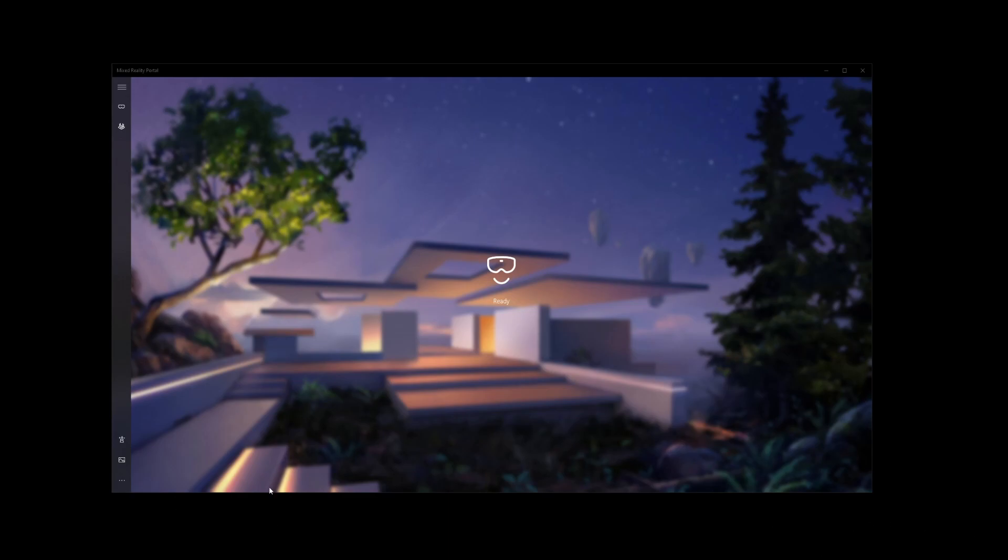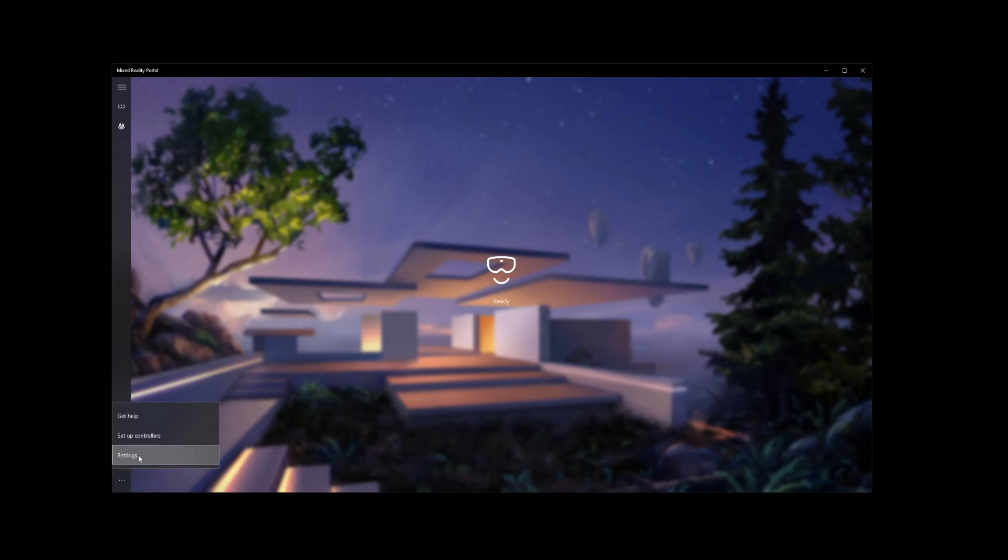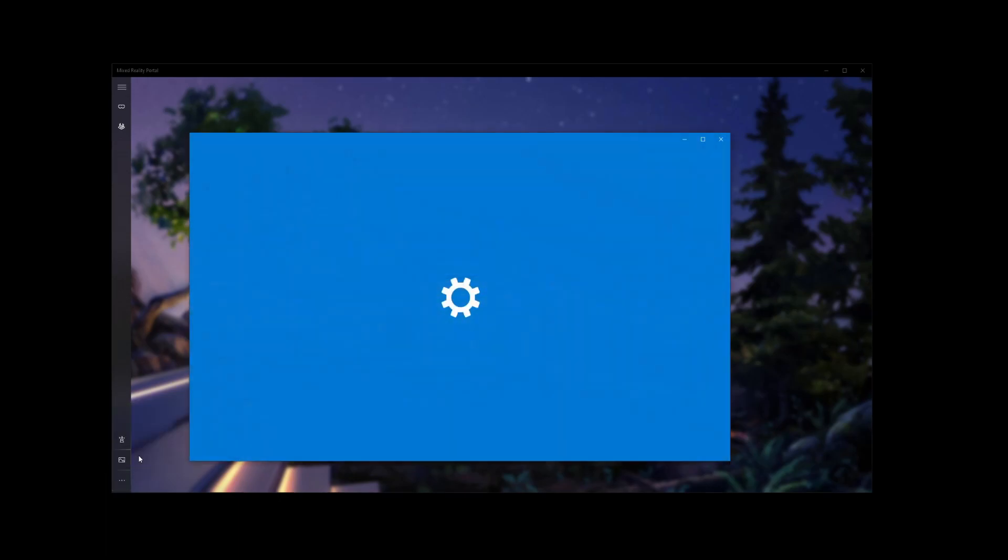To do this, all you need to do is go into your Mixed Reality Portal, go to the three dots here on the bottom, hit see more, and then go to settings.